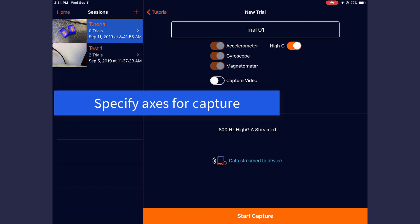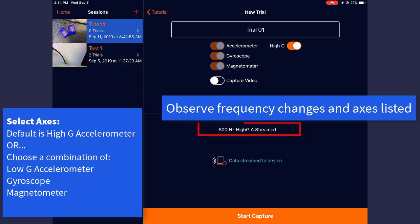These are pretty self-explanatory, but the accelerometer refers to the low-G sensor. By default, High-G accelerometer is selected.